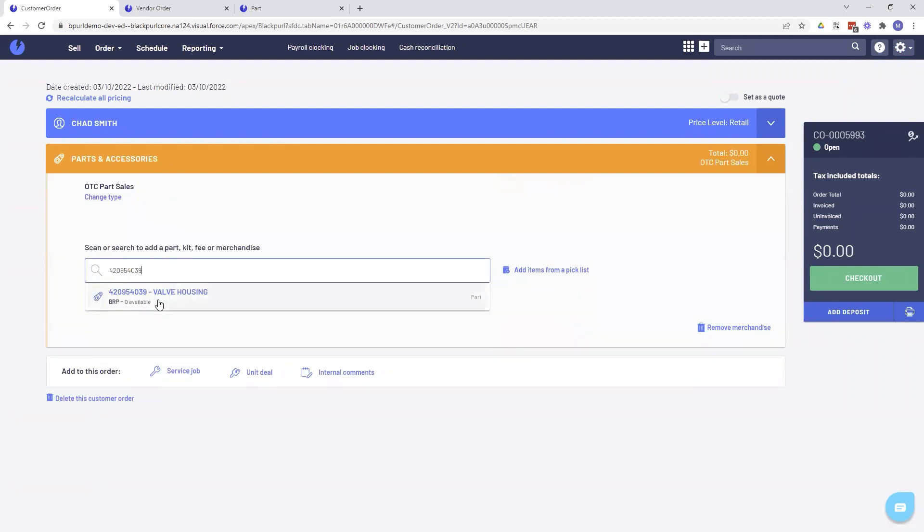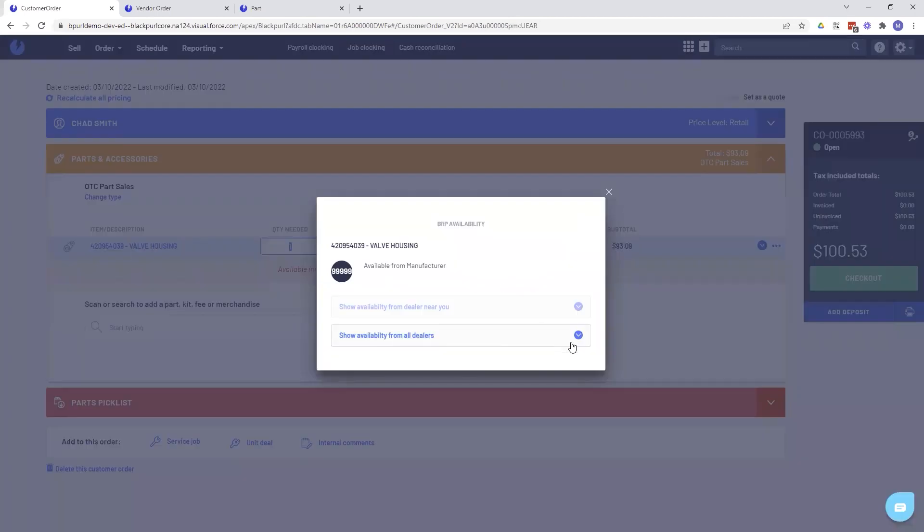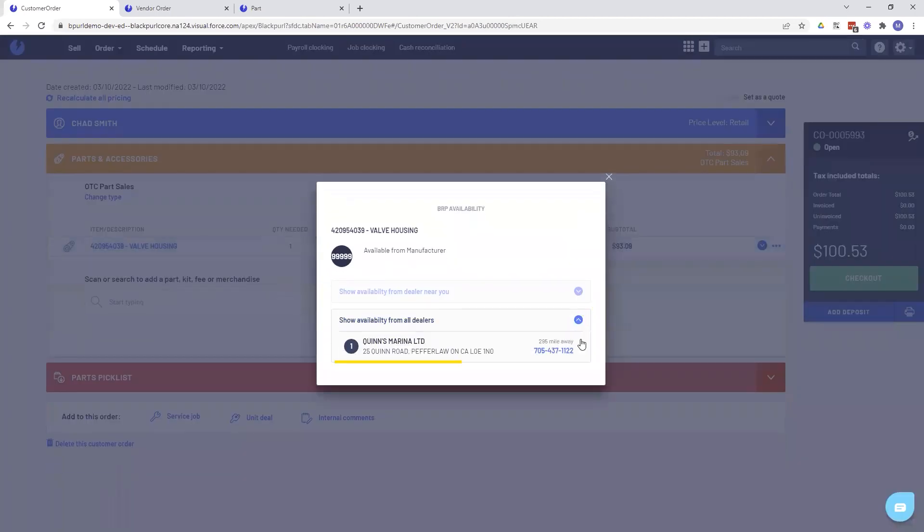Finalizing an order but out of stock on a part? Use the Part Locator option in BlackPearl and find a local BRP dealer that can help.